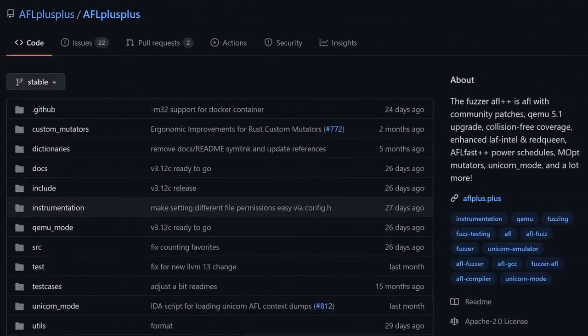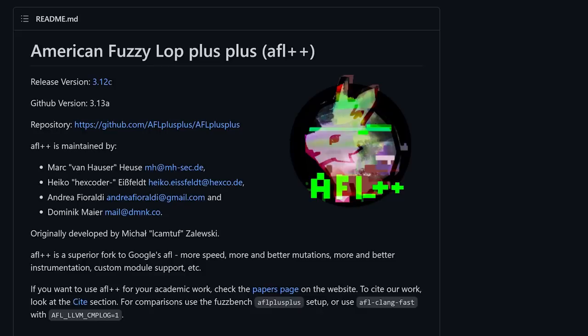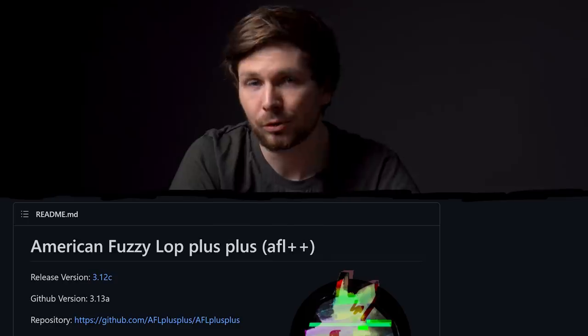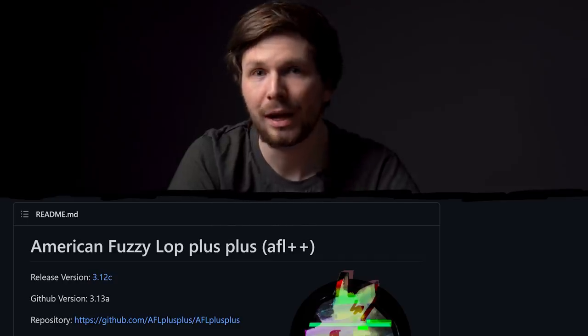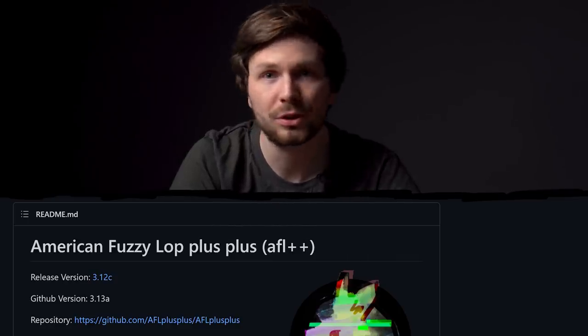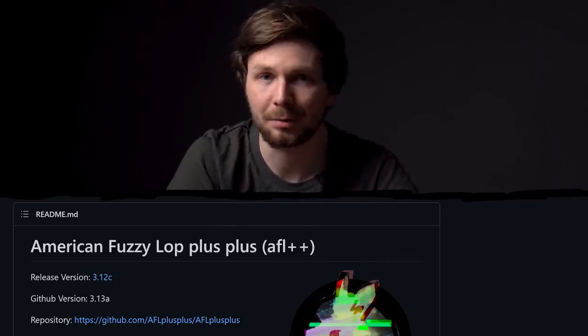Just FYI, the actively maintained fork of AFL called AFL++ has none of these issues. The instrumentation works and the argv wrapper also got fixed. So if you want to try out AFL, I recommend going straight to AFL++.